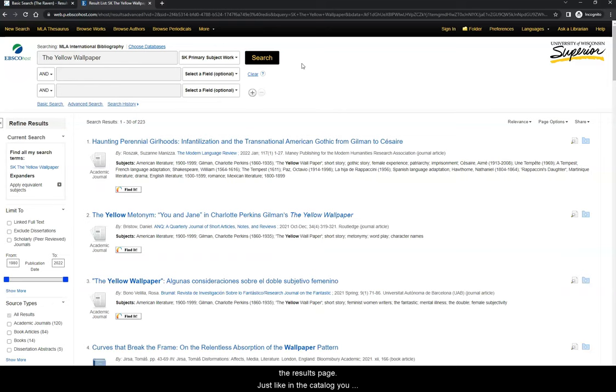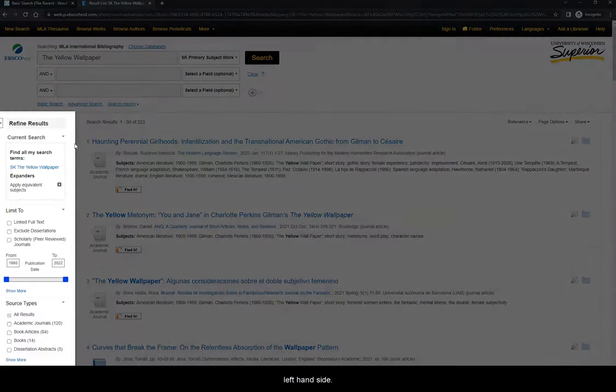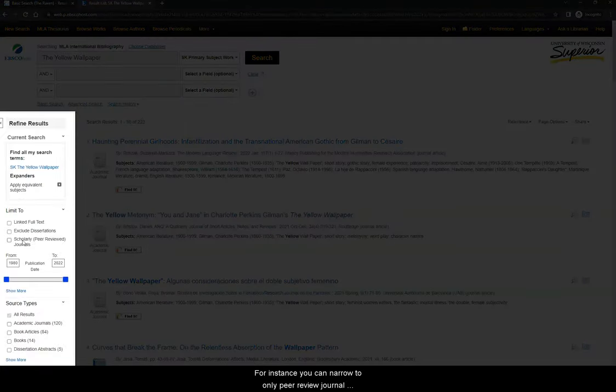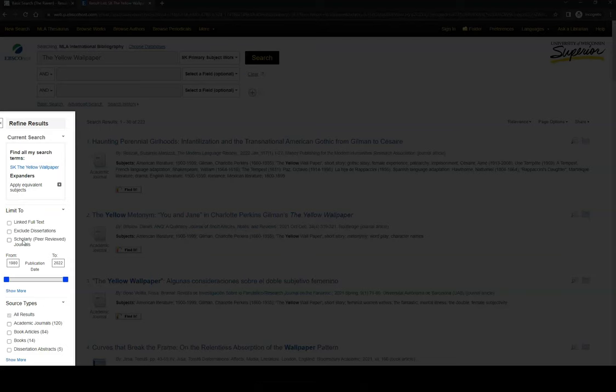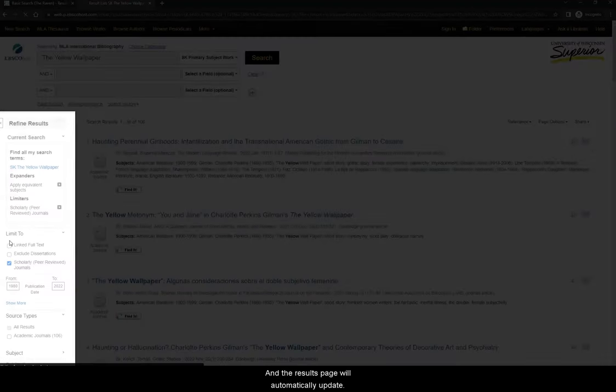On the results page, just like in the catalog, you will see options for narrowing your search with filters on the left-hand side. For instance, you can narrow to only peer-reviewed journal articles, which have been carefully vetted by scholars in this field of study. Click the box next to this filter, and the results page will automatically update.